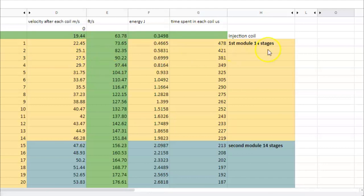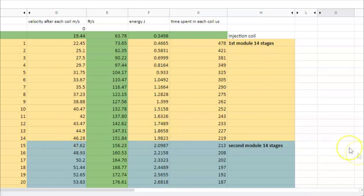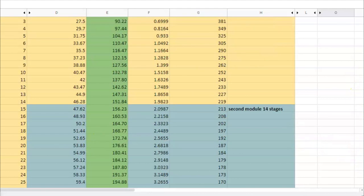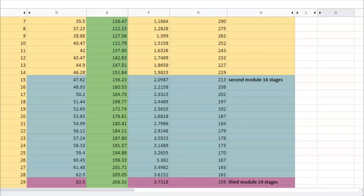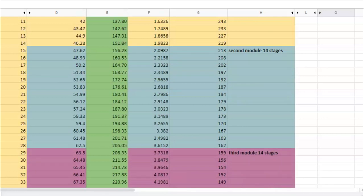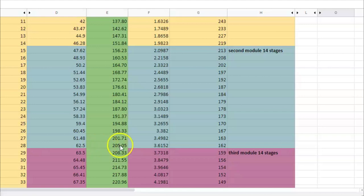After our first module with 14 stages, it goes up to about 46 meters per second. And then after our second module, which is this blue one here, we get up to 205 feet or 62 meters per second. This is what we just saw.